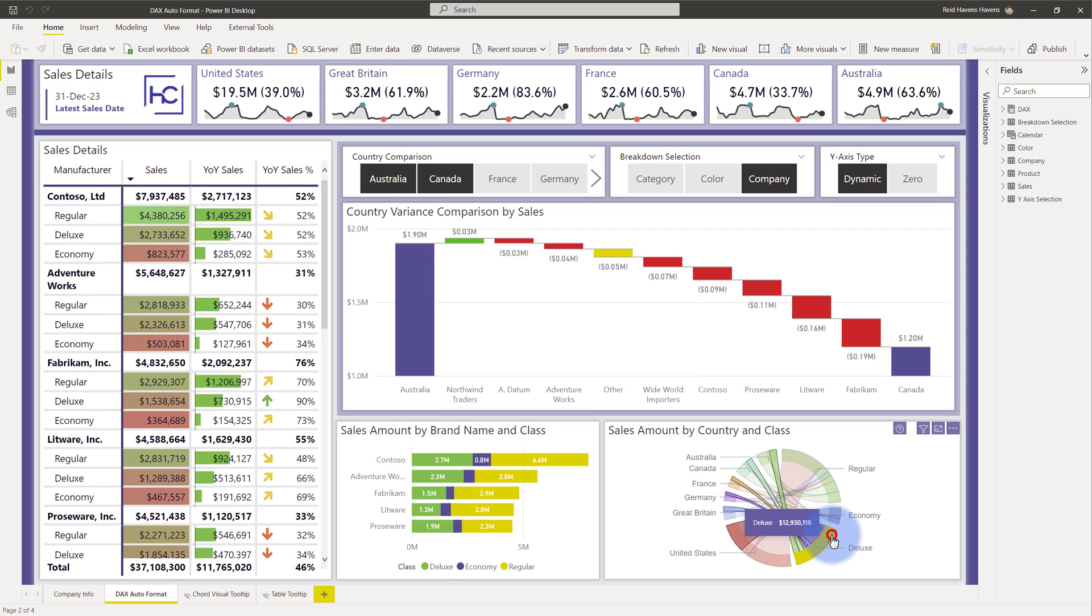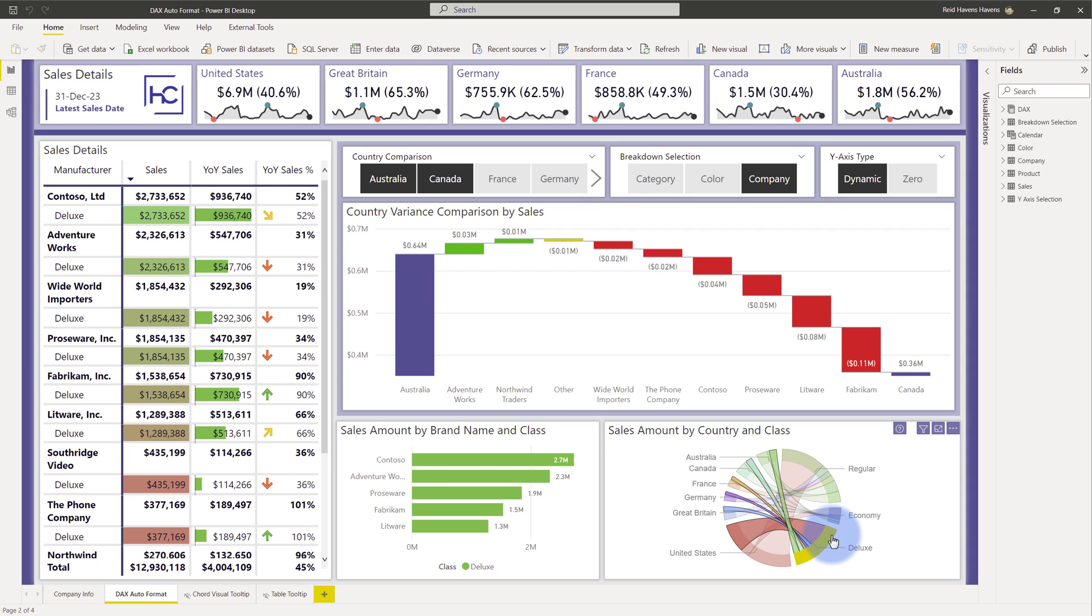If I select Deluxe here and add a filter to some of these, notice as an example the United States is still showing 6.9 million, but Germany which is less than a million now is showing 755.9 thousand formatted with a K. So what we actually have here is a DAX measure that's intelligently identifying what scale this is at and then formats it accordingly.